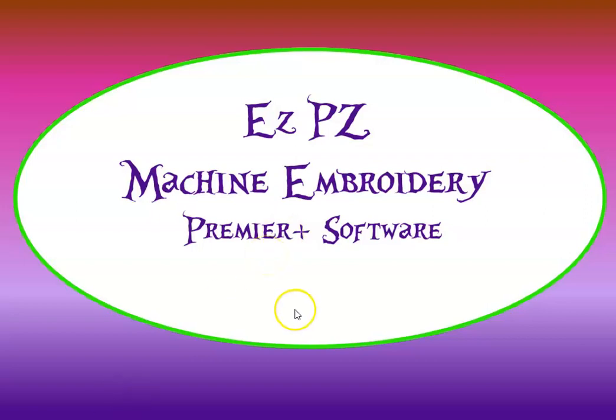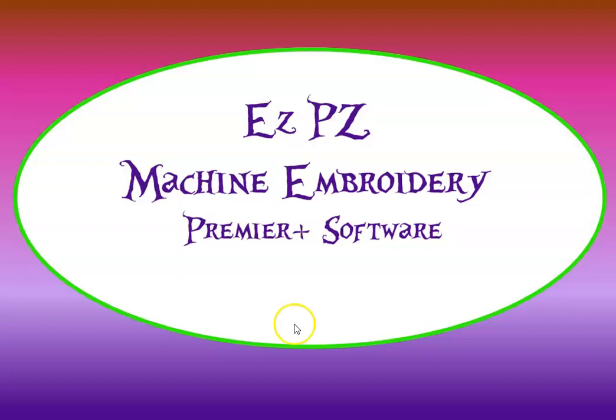Hey, this is Peggy with Easy Peasy Machine Embroidery, and today we are in the Premiere Plus 2 Ultra Create Module, and I wanted to talk a little bit about ShapeMaker.